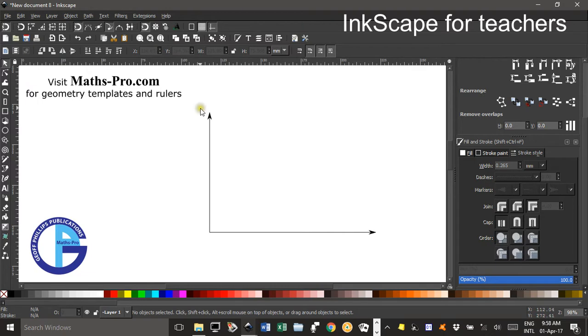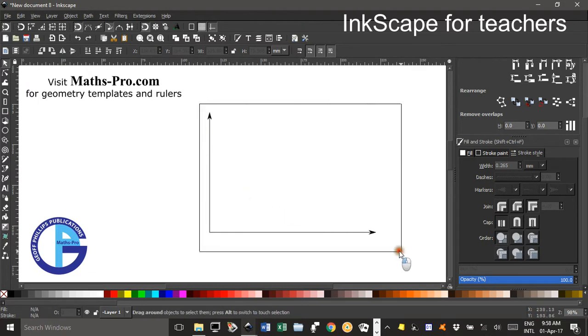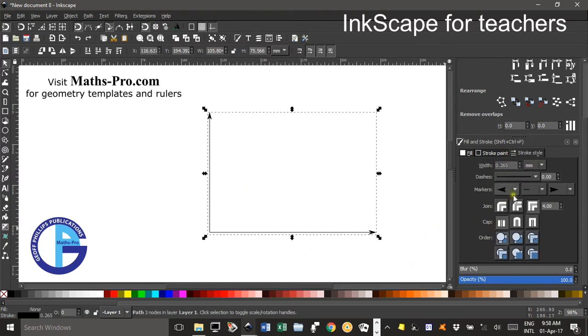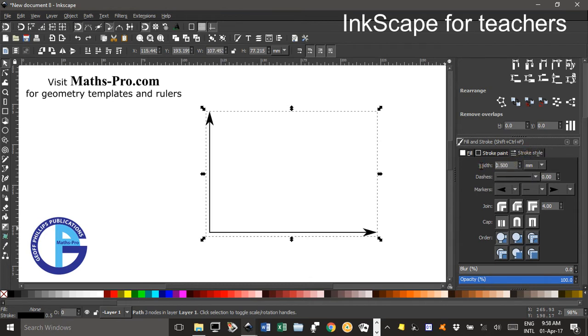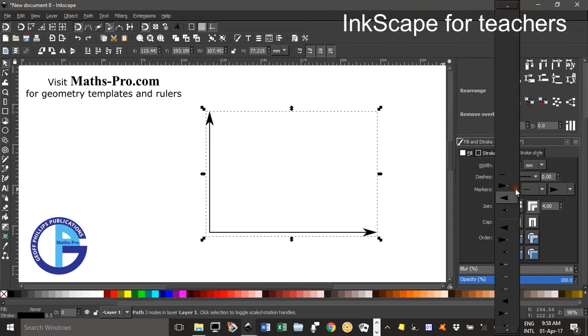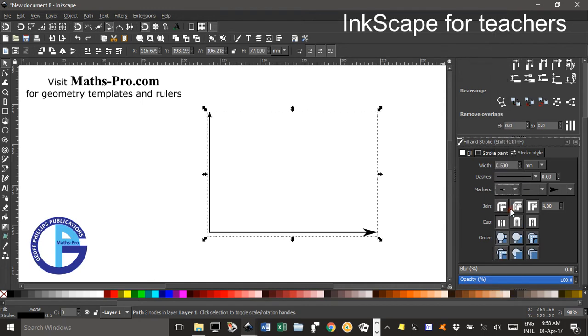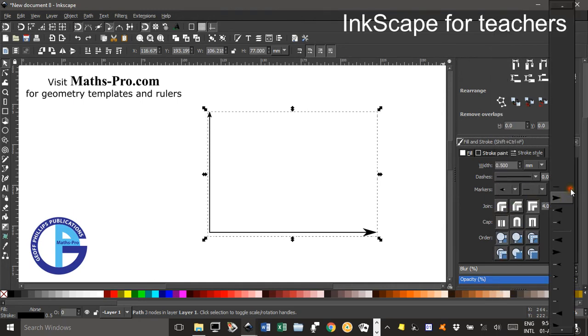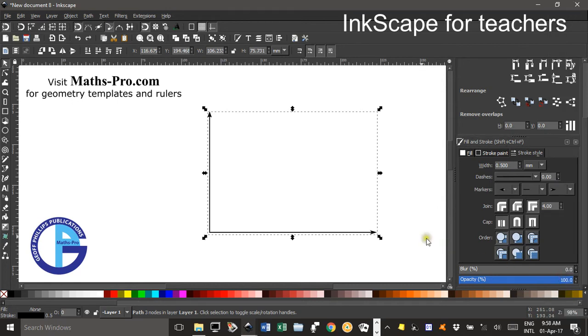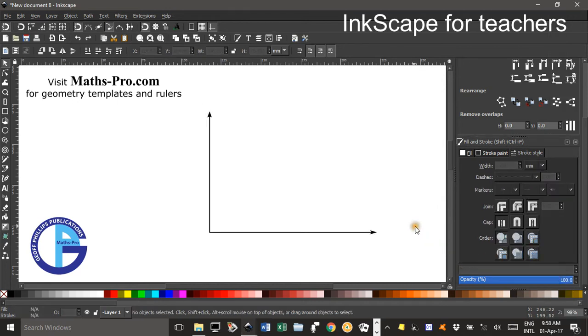Sometimes they can change if you change the Stroke though. So if I've selected the whole lot and changed the Stroke Style to, say, 0.5mm. Yep, that makes the arrowheads a bit too big. And you might need to go back and select a smaller one there. And the same over here. A smaller one there. Finally got there.